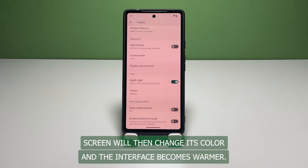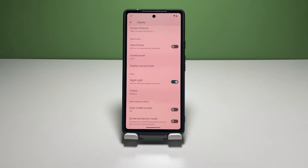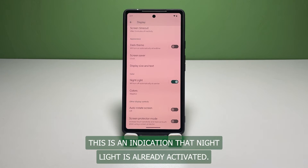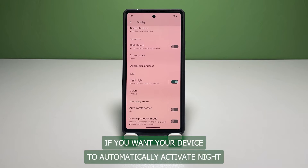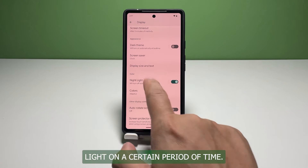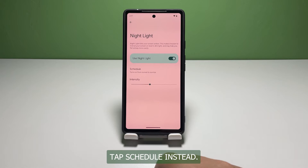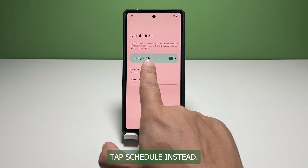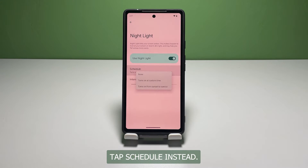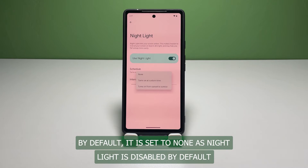The phone screen will then change its color and the interface becomes warmer, which is an indication that Night Light is already activated. If you want your device to automatically activate Night Light at a certain period of time, tap Schedule. By default, it is set to None, as Night Light is disabled by default.